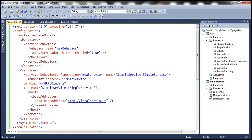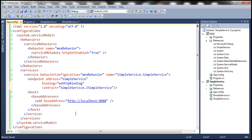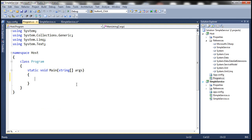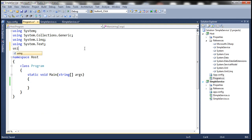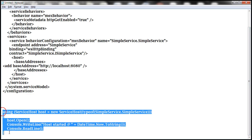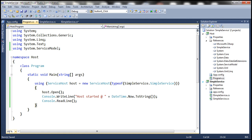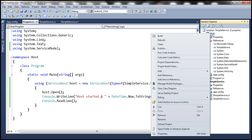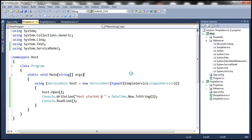I already have the configuration ready. If you look at the endpoint, at the moment we are using WSHttp binding, which provides Windows authentication out of the box. Within program.cs, we need to write code to start our WCF service — first, bringing in the System.ServiceModel namespace, then pasting the code to start the service host. Let's set our host project as the startup project and run our WCF service. Host started.